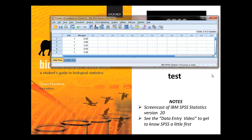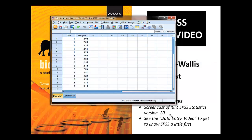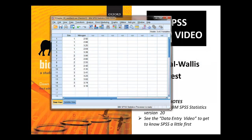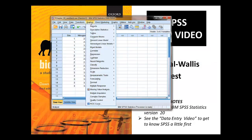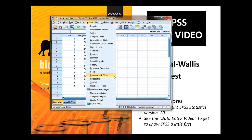OK, let's crack on with the analysis. Go to analyze, non-parametric, and we've got independent samples here.